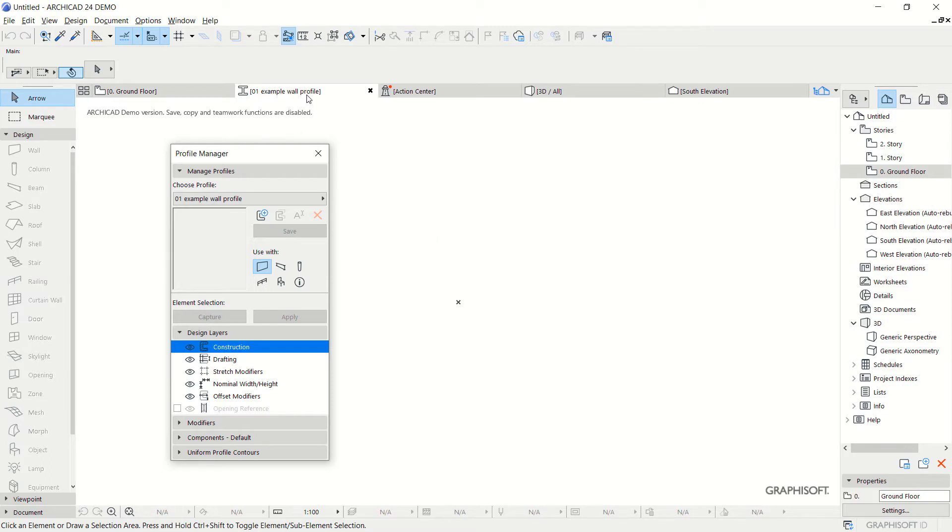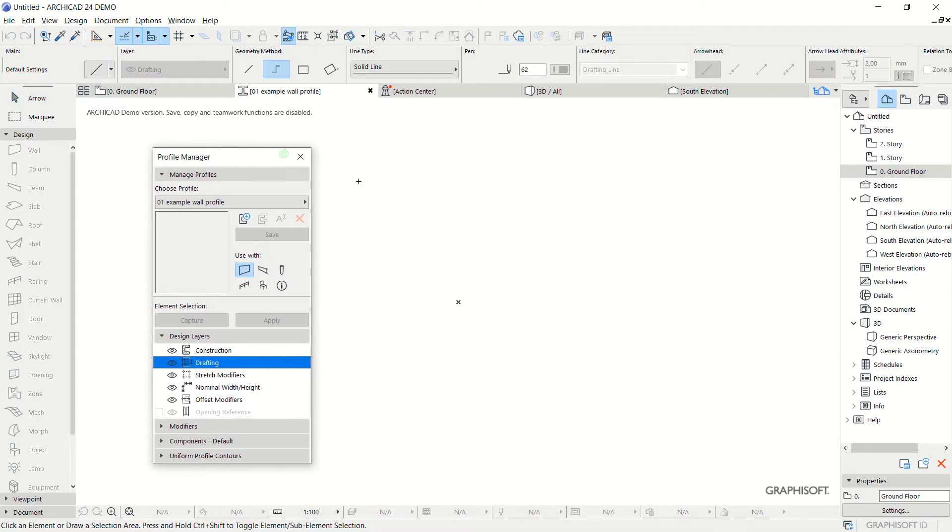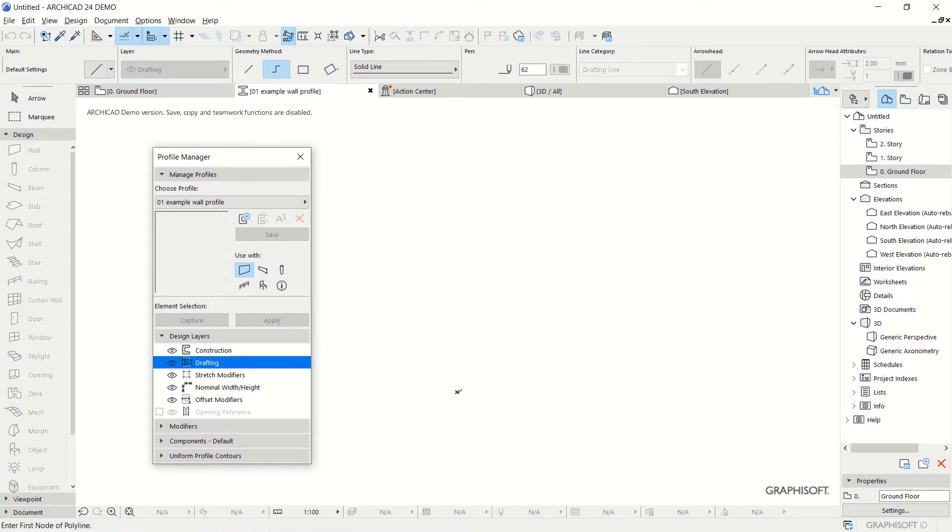Next, click the Drafting Design Layer and we can design the profile. I will use the Polyline tool. Click from this point and drag it.